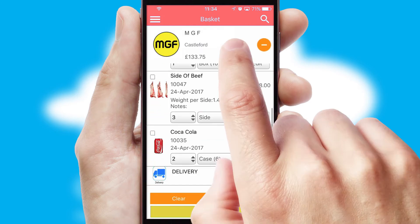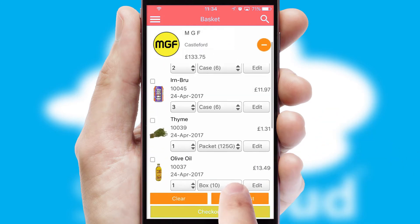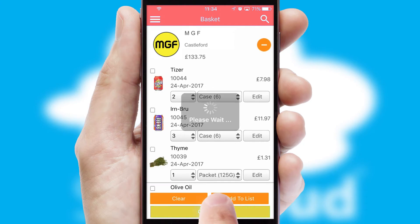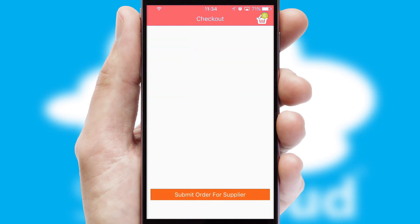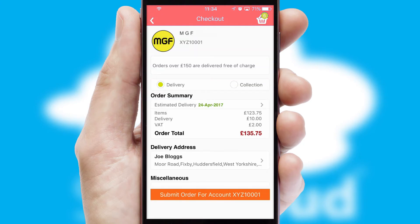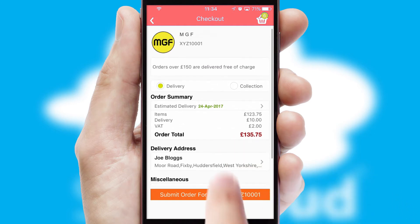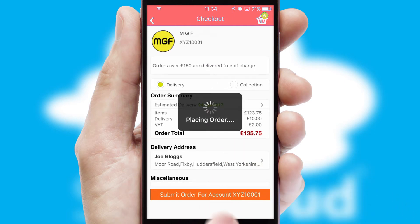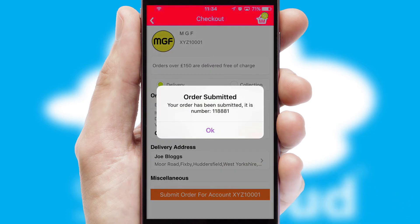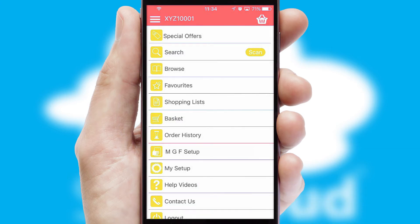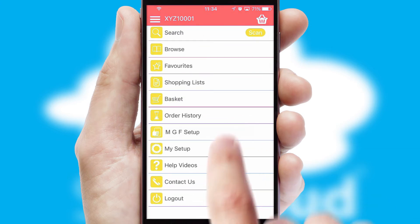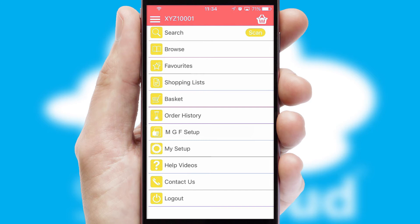Once the basket is complete, all the order information will be presented at the checkout. SwiftCloud also supports click and collect functionality. Finally, after submitting the order, you and your customer will receive a PDF confirmation and the order is imported into your ERP system.